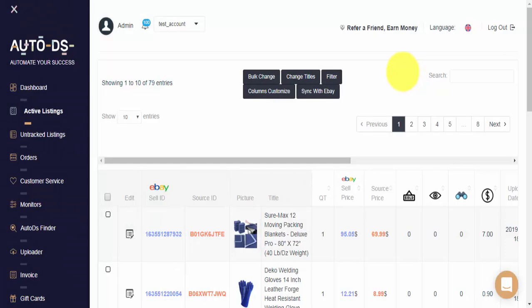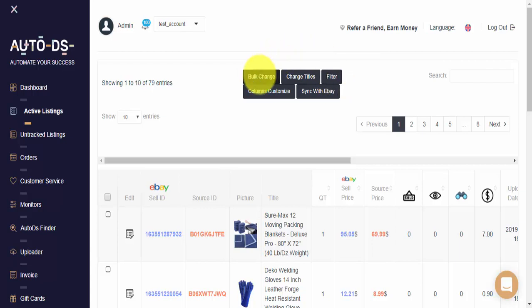Hi guys, my name is Roz with AutoDS and today we'll show you how to use two very important features on your Active Listings page, and that is how to filter your Active Listings and then perform bulk change on the filtered items.